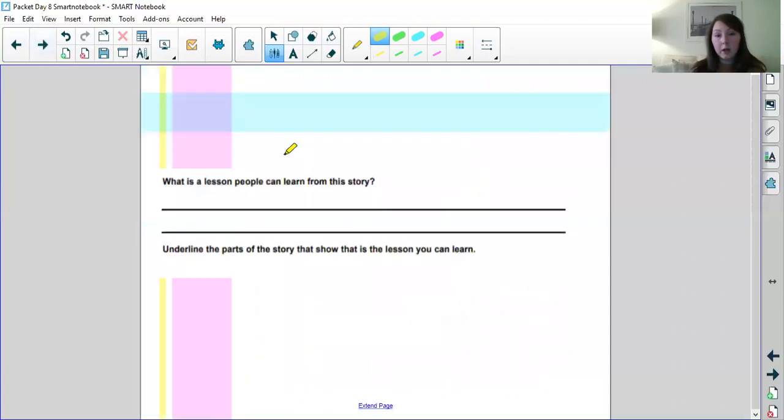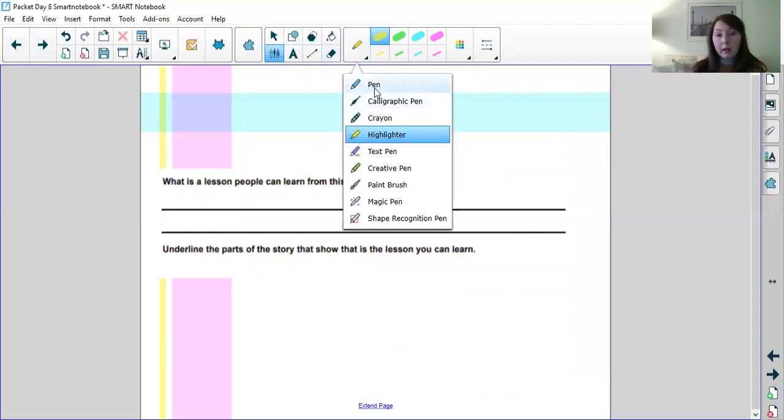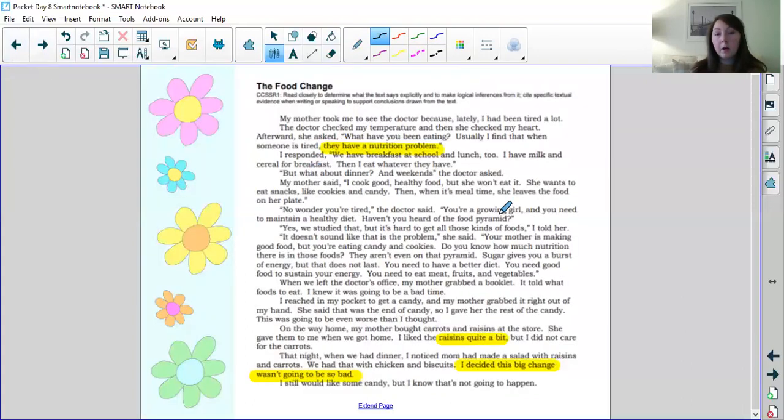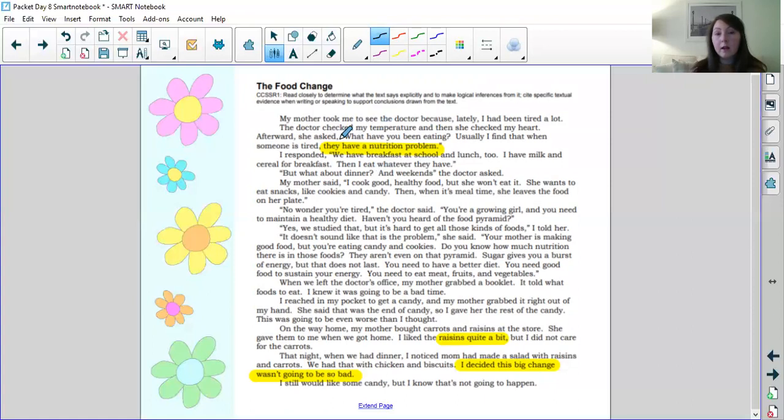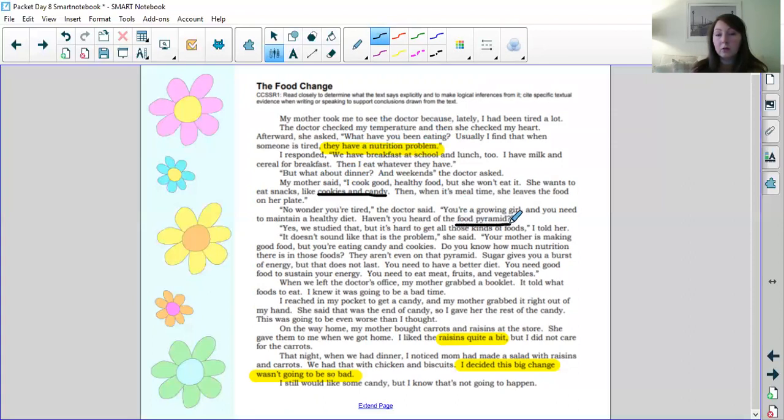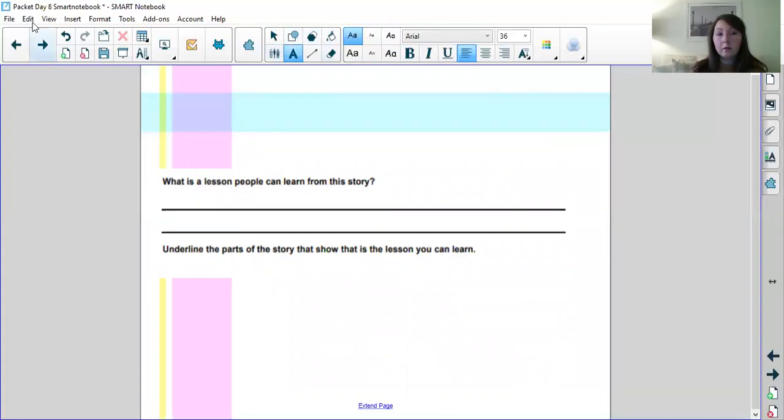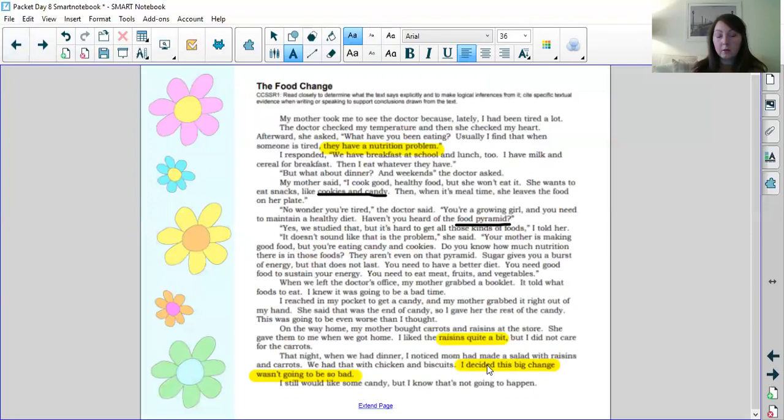She learned that so I'm going to highlight in paragraph one and two where they talk about nutrition is the problem and what was the solution for the nutrition problem? To eat better. At the end of the story the main character the narrator decided this change wasn't going to be so bad after all because she ended up kind of liking the raisins. So maybe there's other foods she would end up liking too. So now that we've highlighted the lesson in this story answer the questions at the end of the story. So on the next page I put the question that is at the end of your reading for day eight. What lesson can people learn from this story? Underline the parts of the story that show that is the lesson you can learn. So we've already highlighted parts in the story so that we already have a pretty good answer to this.